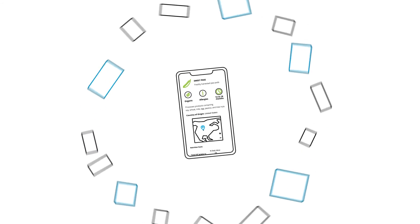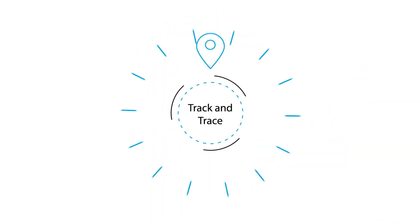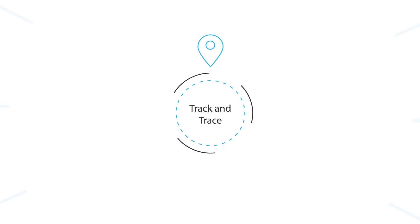Excited to unlock the potential of the blockchain? So are we. Track and trace.